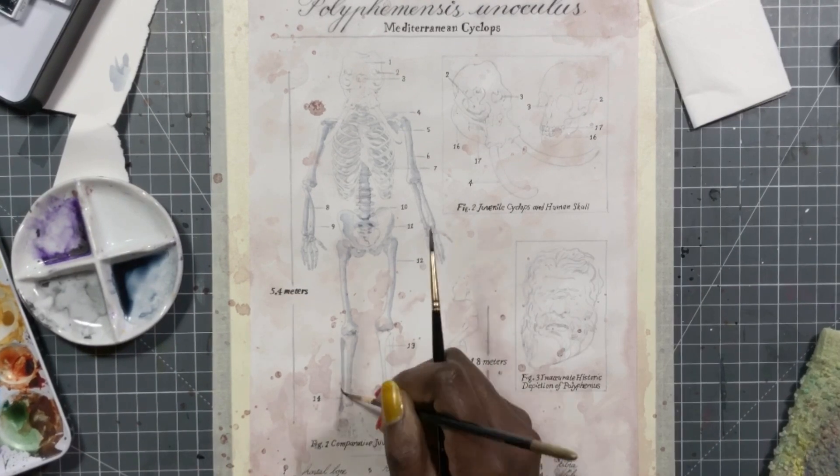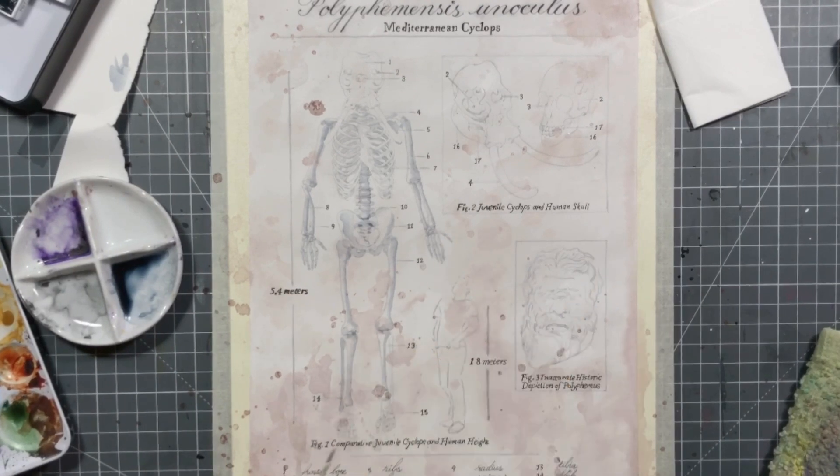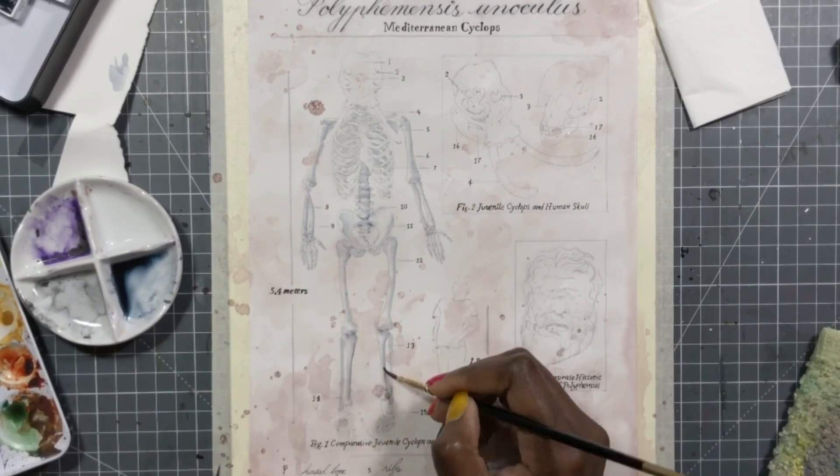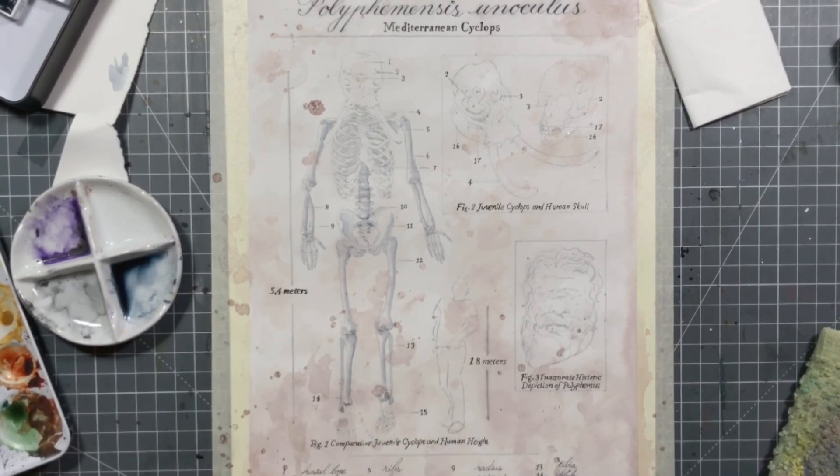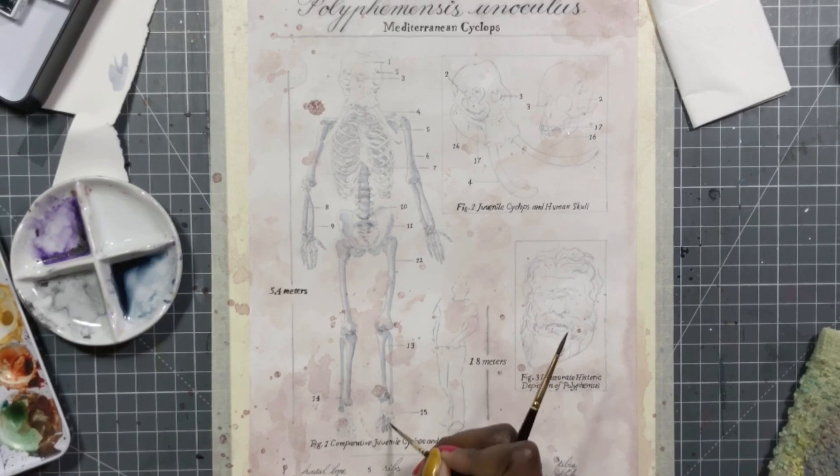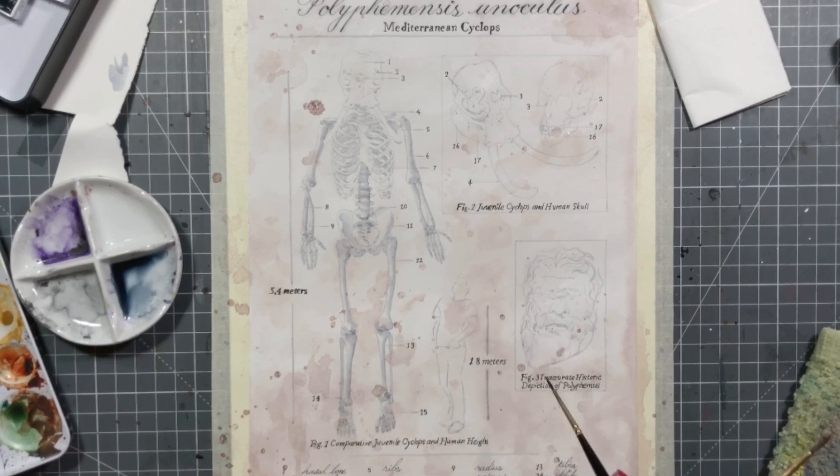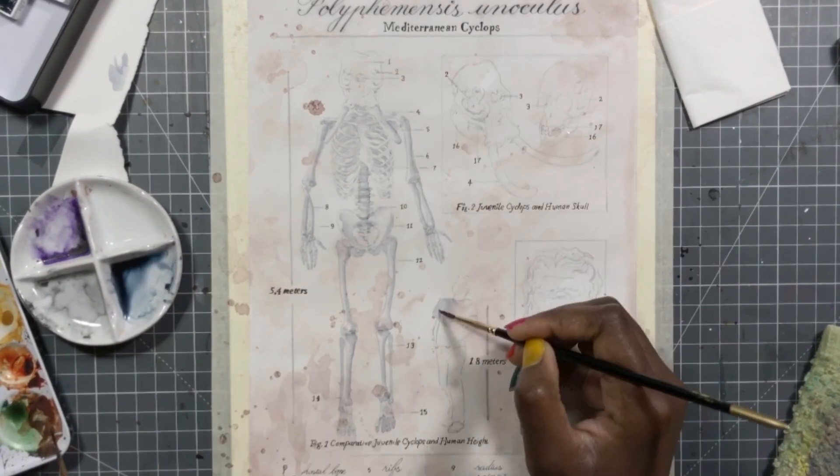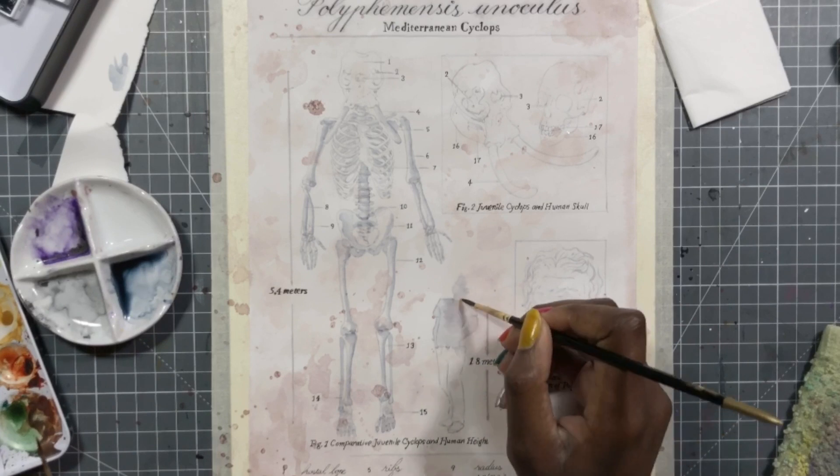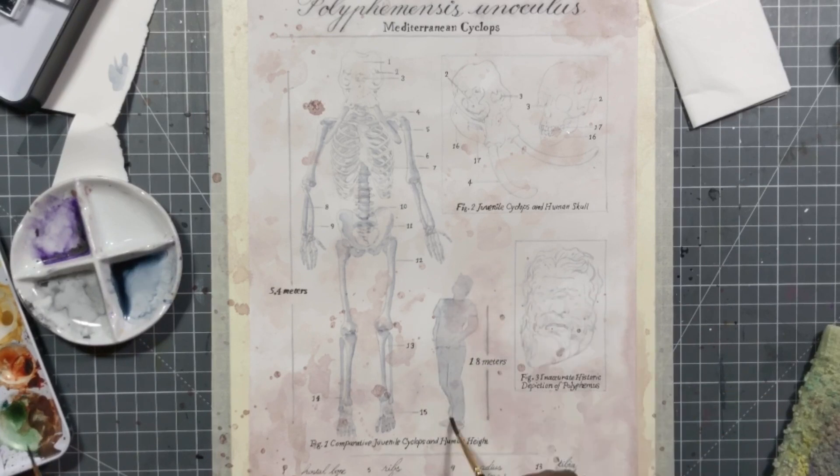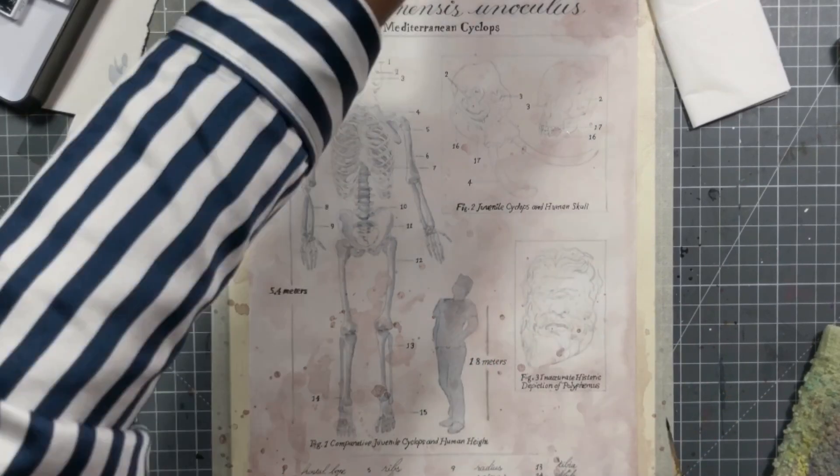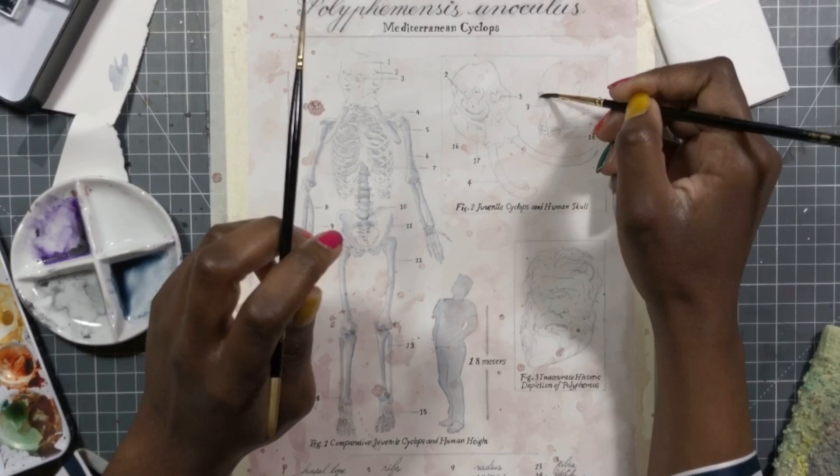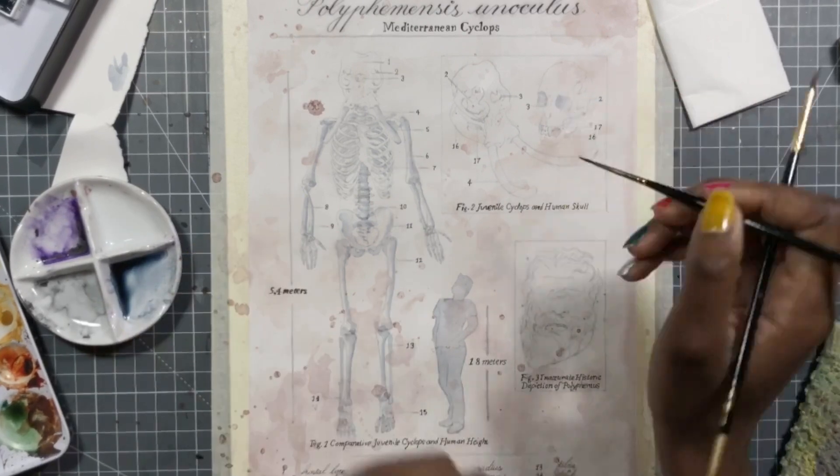So yeah, I kind of went all over the place with this prompt. I really, really enjoyed painting this so much. I feel like I kind of went to another world or possibility of history in doing it.